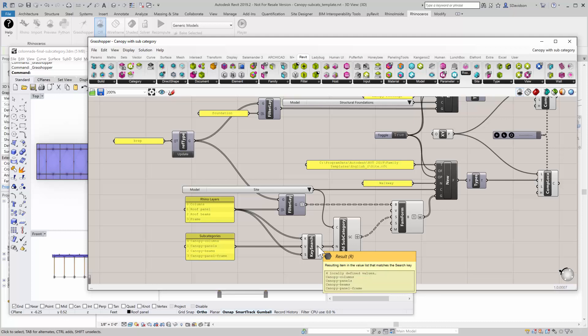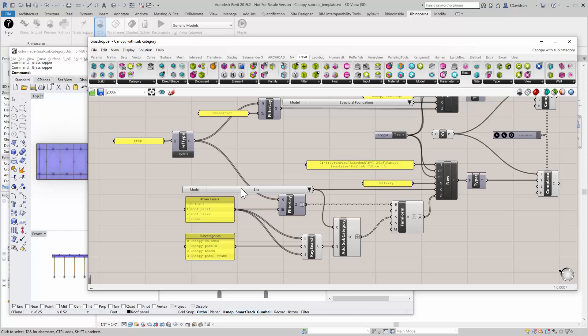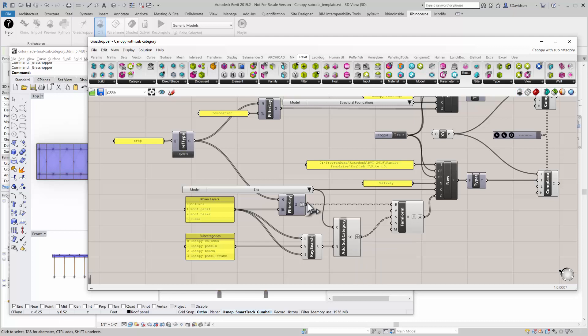If it does not exist, it will create a new subcategory under the main category that I pick, in this case, site. And so what I'm getting out here is a list of subcategories that line up with the geometry I want.